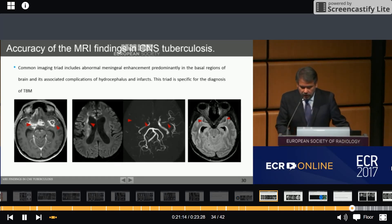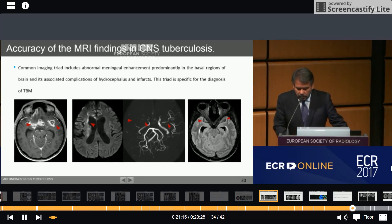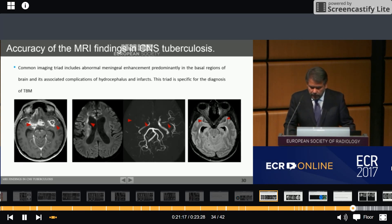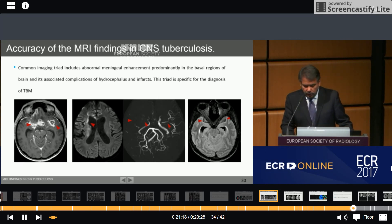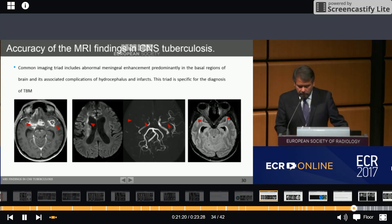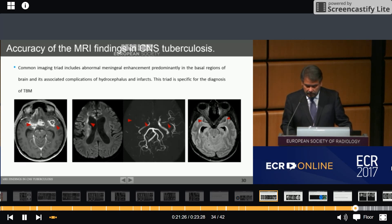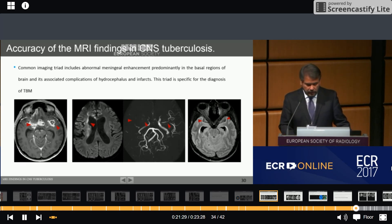A common imaging triad includes abnormal meningeal enhancement predominantly in the basal region of the brain and its associated complications of hydrocephalus and infarct. This triad is specific for the diagnosis of TB meningitis.